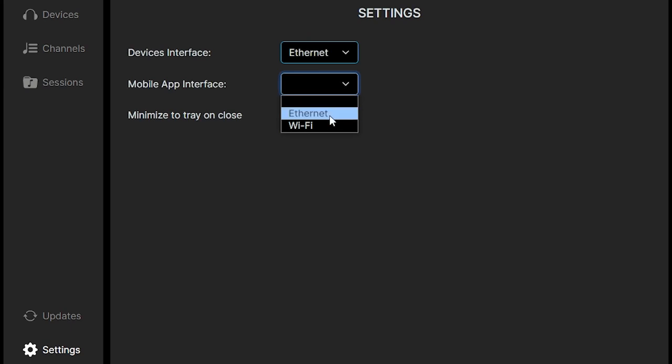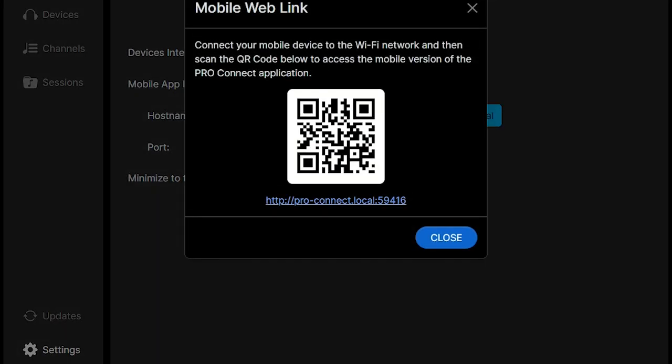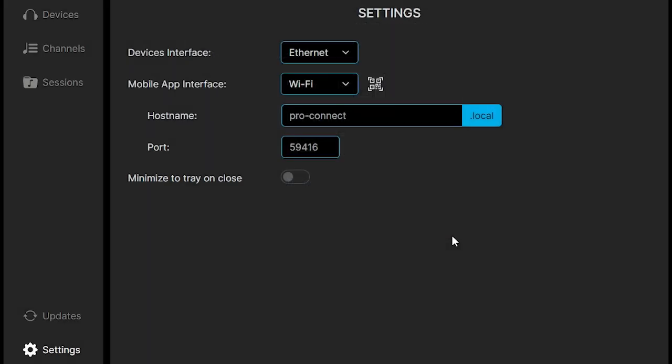As long as you have your Pro Hub connected through a network, you should be able to connect any mobile device through that network as well. Down at the bottom left, there's an icon on this page that'll bring up the link to connect your phone.